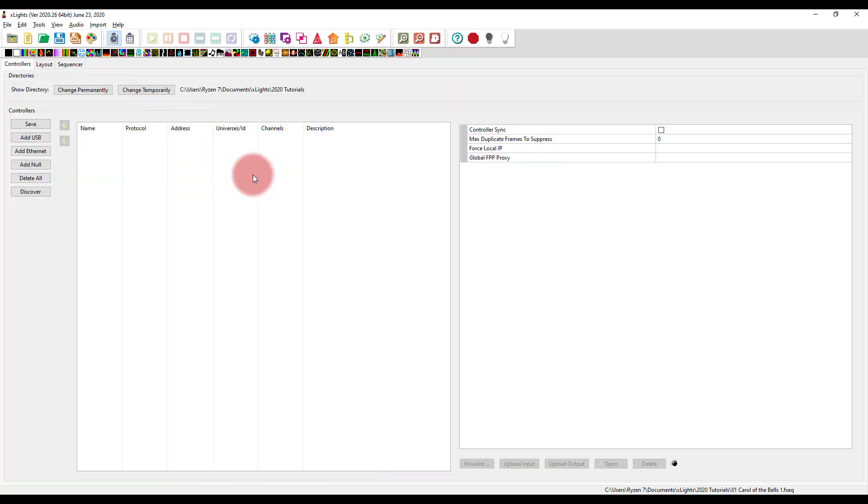And then as you're sequencing, as you're working in the sequencer, you'll actually see it physically communicate to your controller and turn on the lights. Of course, if your lights aren't set up when you're sequencing, like a lot of us, that's not going to do you any good. That's why I do this after sequencing in my tutorials.